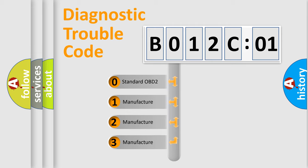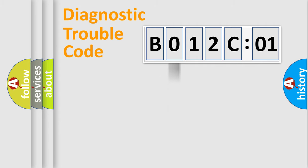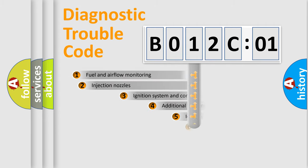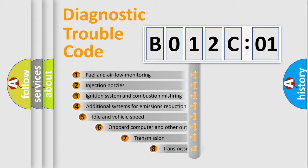If the second character is expressed as zero, it is a standardized error. In the case of numbers 1, 2, 3, it is a more prestigious expression of the car-specific error.